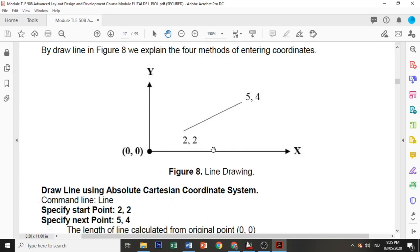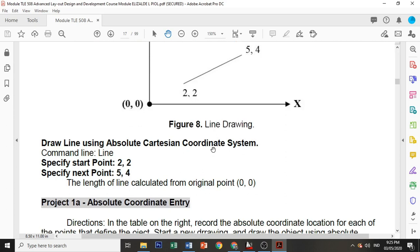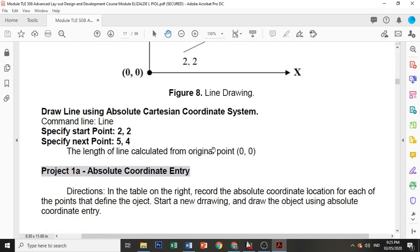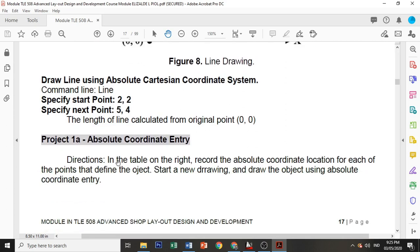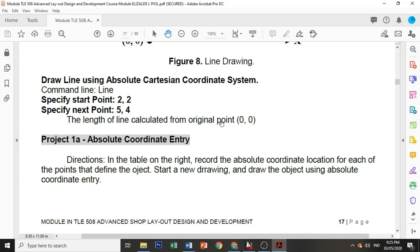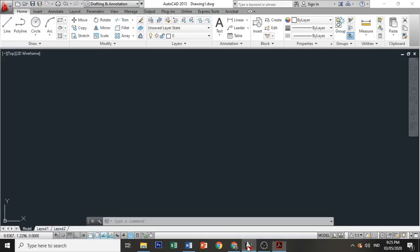How to draw using absolute Cartesian coordinate system: specify starting point 2 and 2, specify next point 5 and 4. So the length of the line is calculated from the original point, which is from origin. Let's do it in AutoCAD.